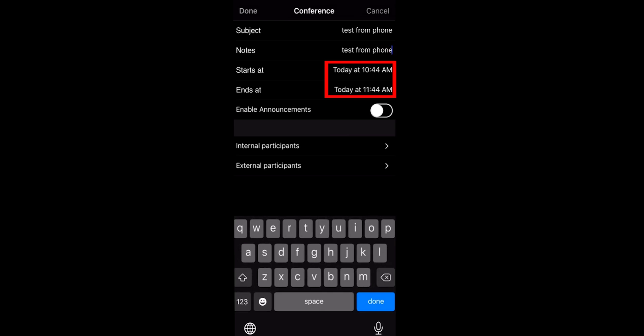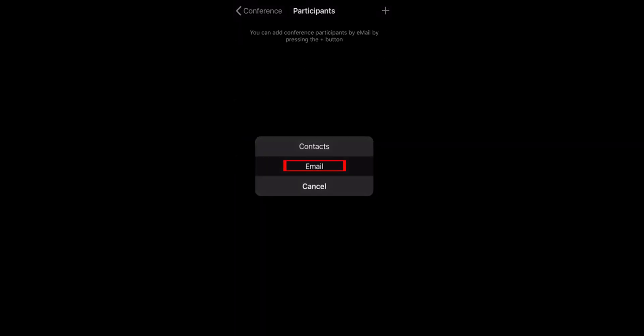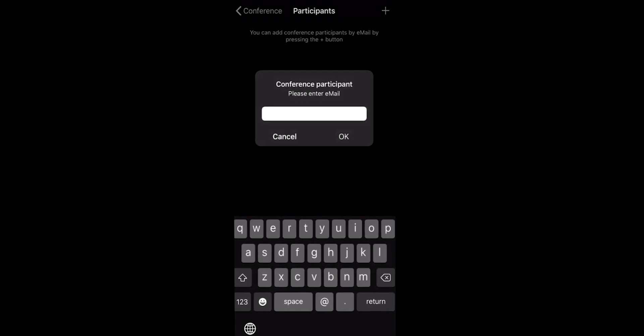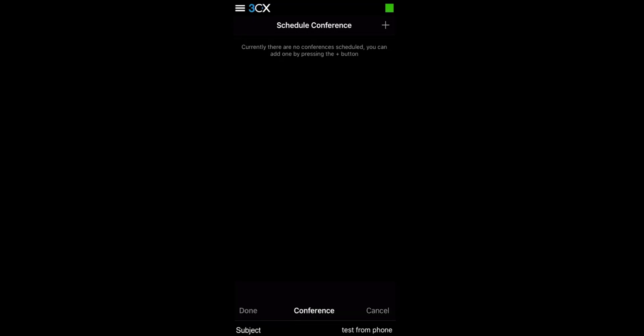Select either internal or external participants. In this case, I will be adding an external participant and sending an invitation through email. Select the plus symbol in the top right to add more participants or conference in the top left when done. Select done.